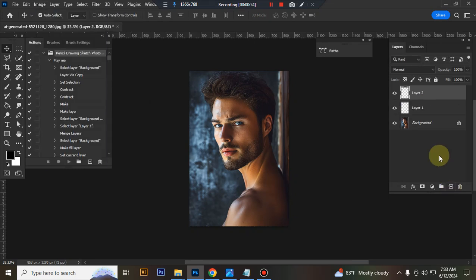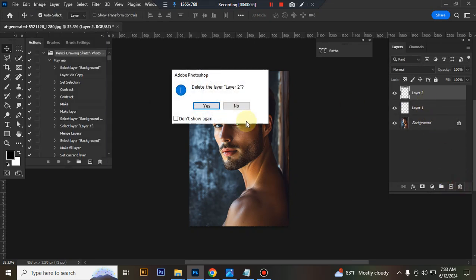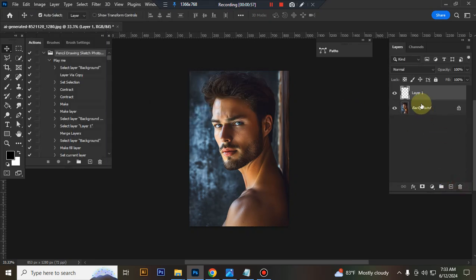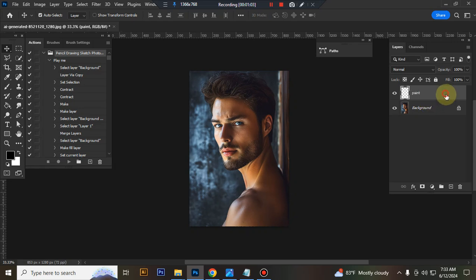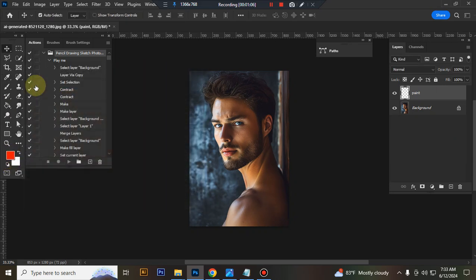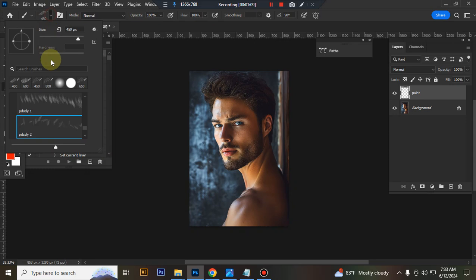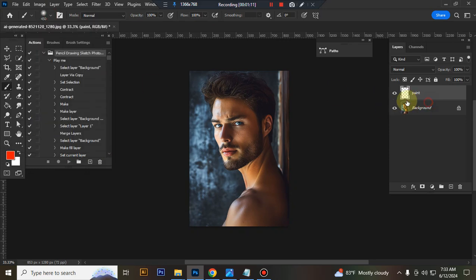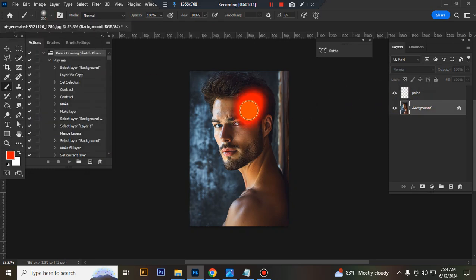Now take a new layer and rename it paint, P-A-I-N-T. Take any bright color, take soft round brush, and brush your subject focus area.